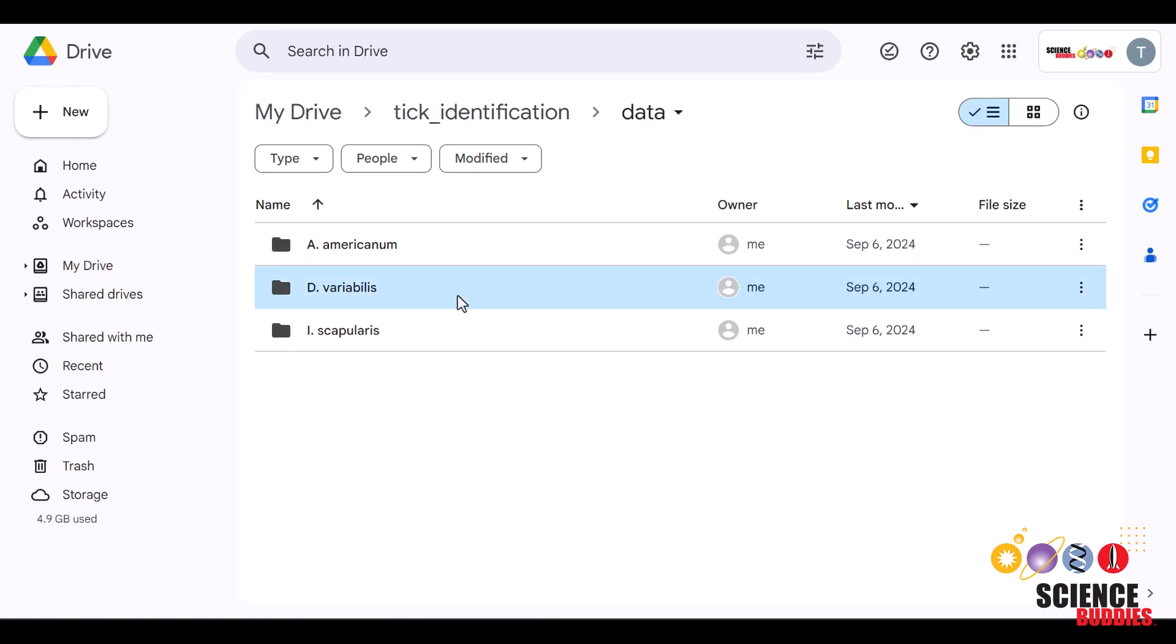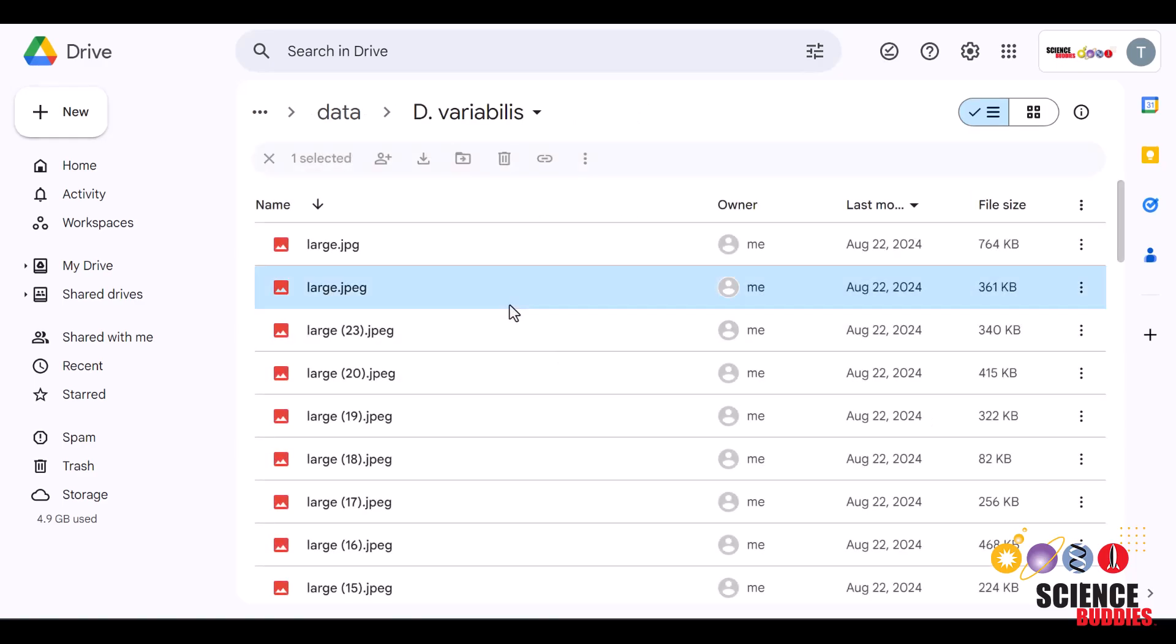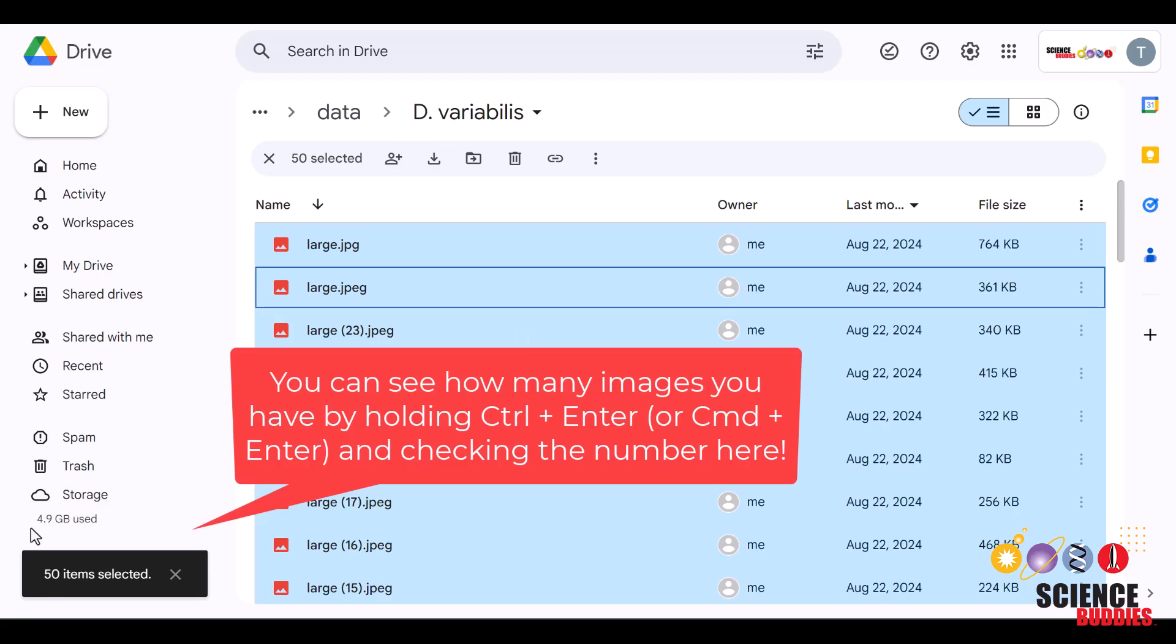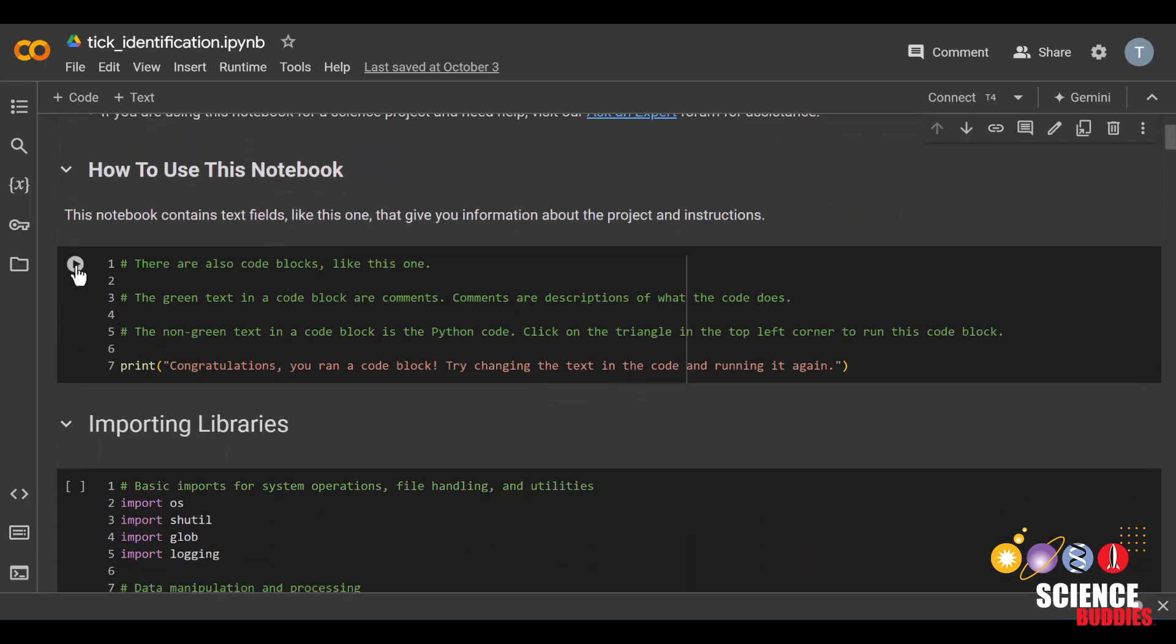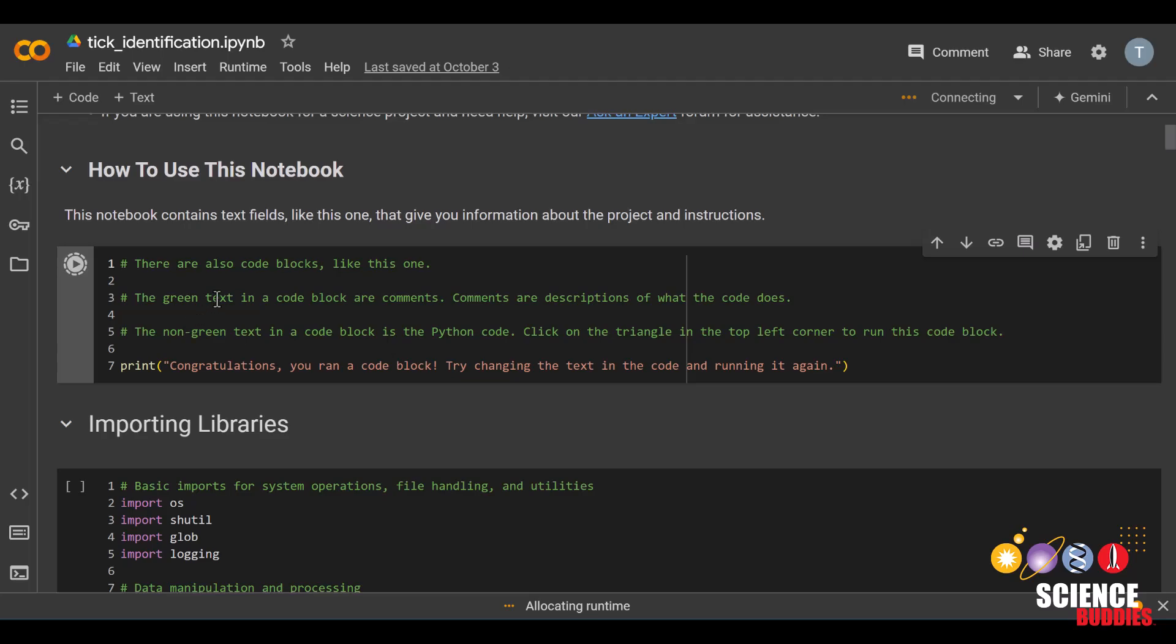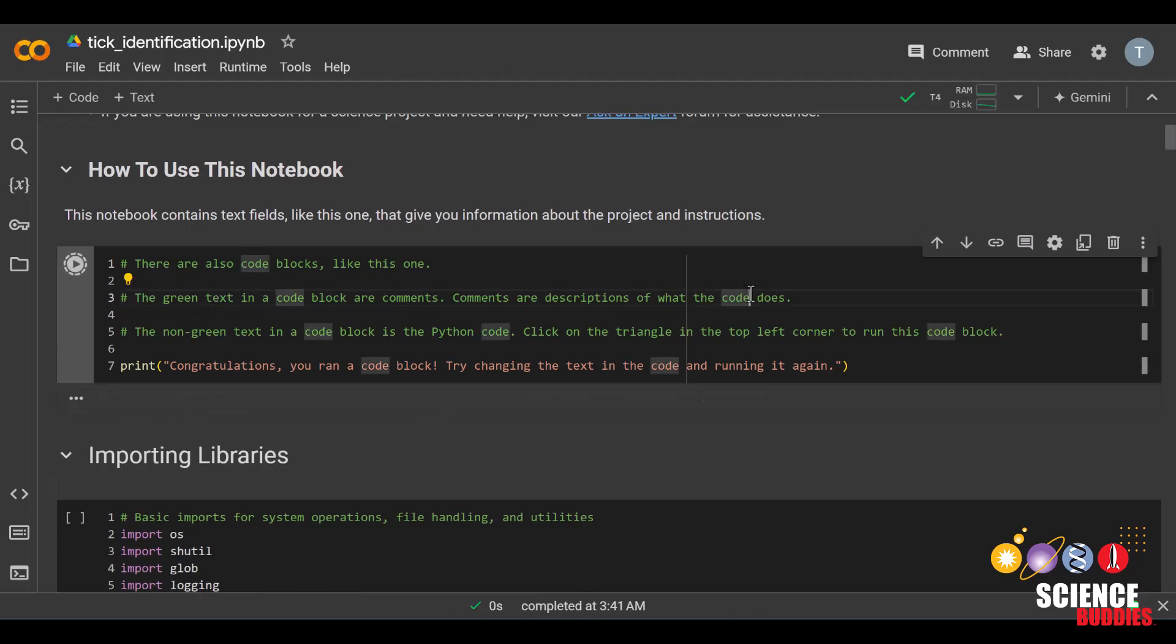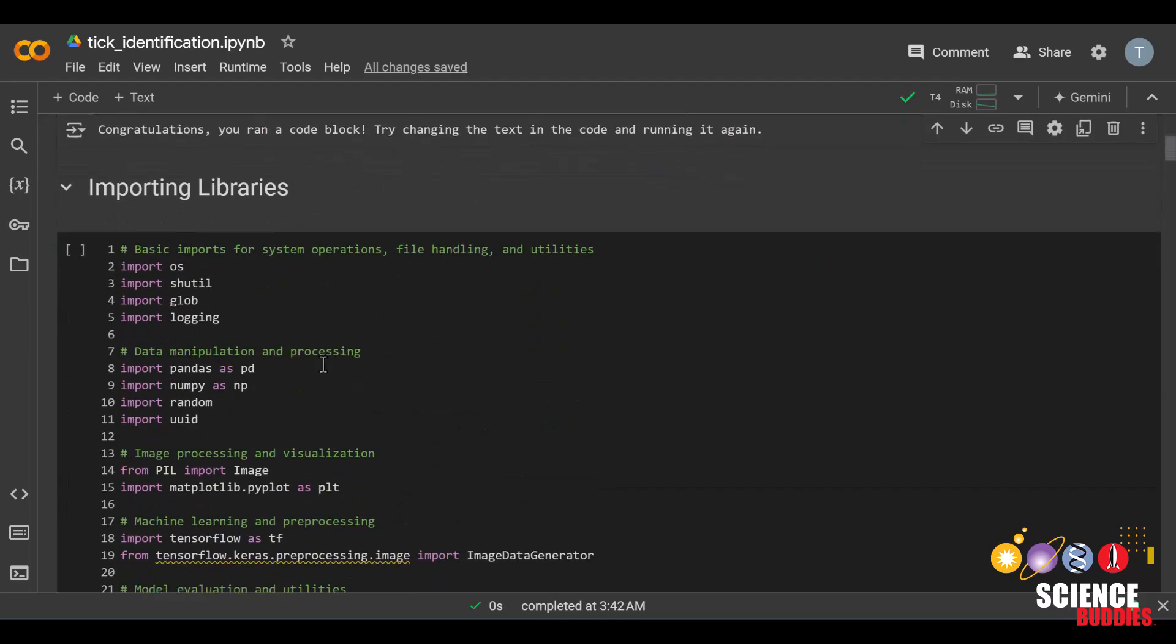Once you have uploaded at least 50 images of each species, we are now ready to go back to our notebook. If you have never used Google Colab before, it is a platform where you can write, run, and share code. To run a code block, you can click on this play button here, or click on the code block and press Ctrl-Enter on your keyboard, or Cmd-Enter if you're on a MacBook. Now, let's get started.